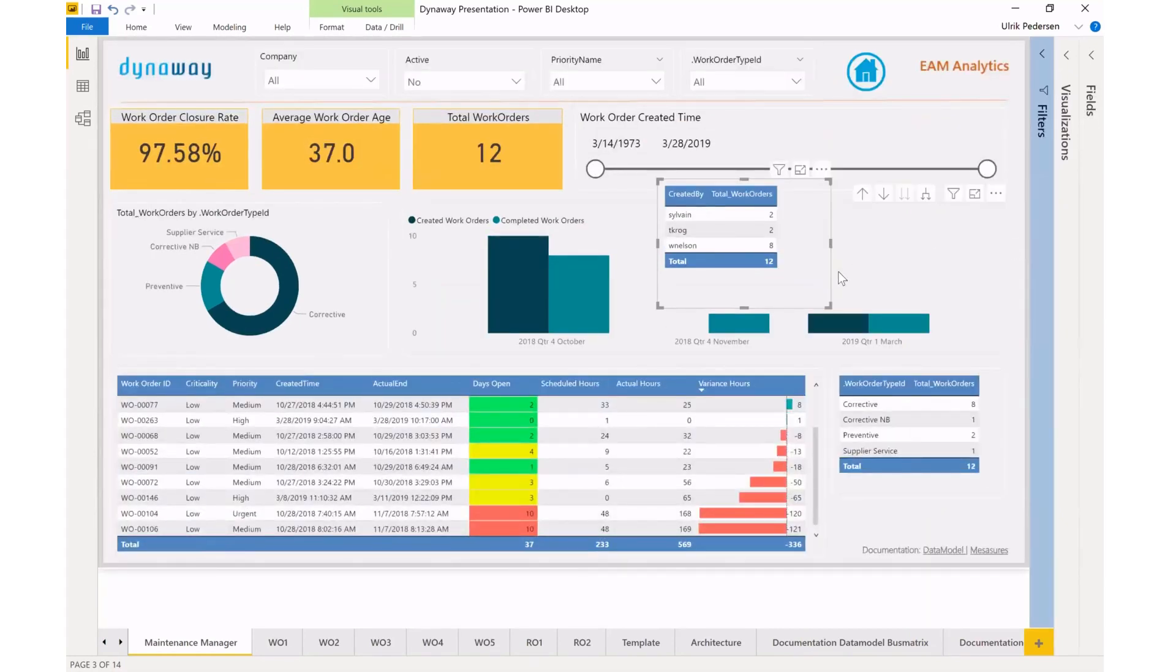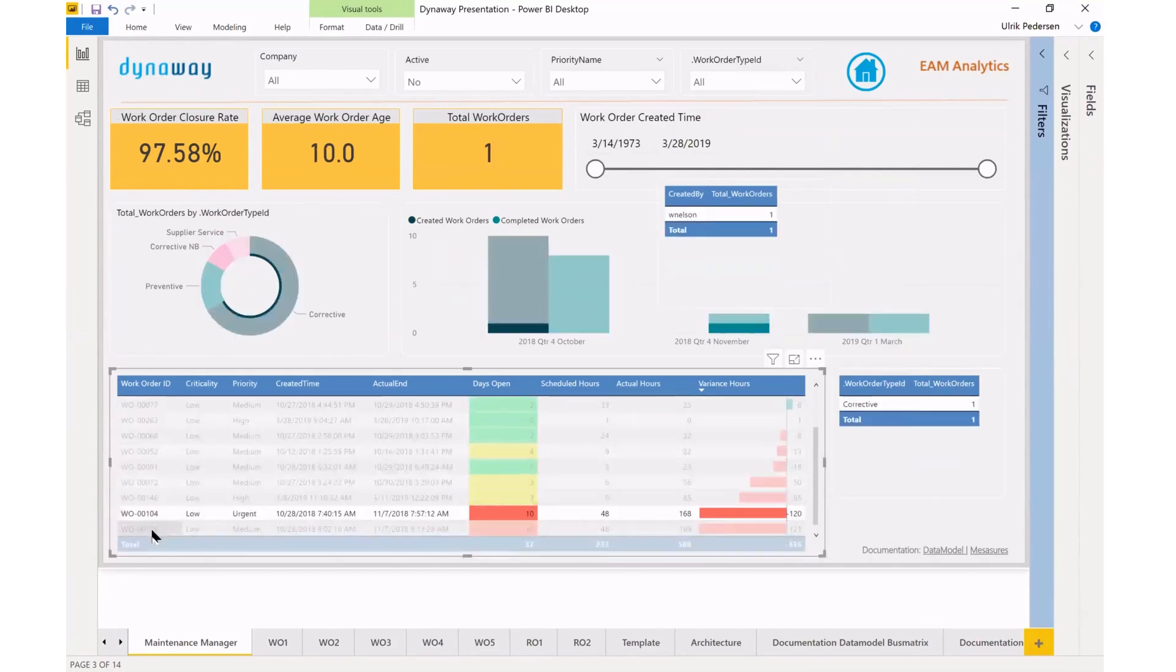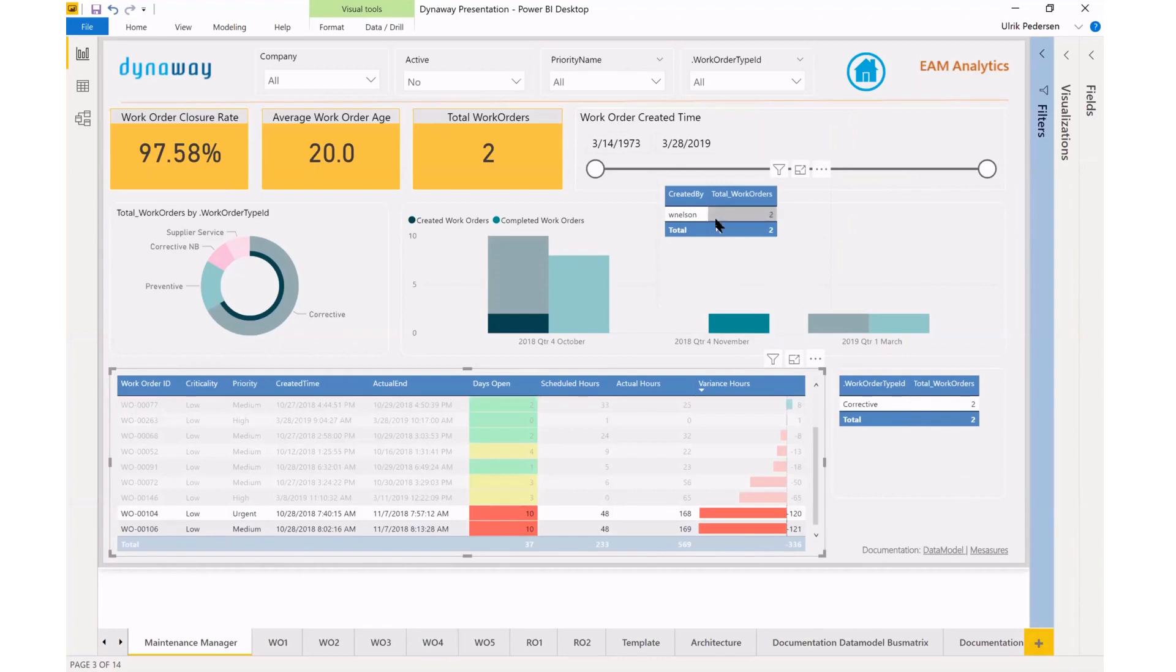So now let's take a look at 104 holding down control so I can choose 104 and 106. And I can see that both were created by Wesley Nelson and both were corrective work orders.